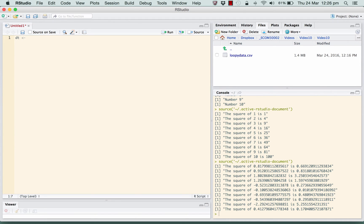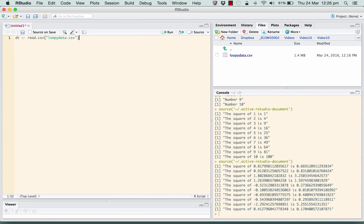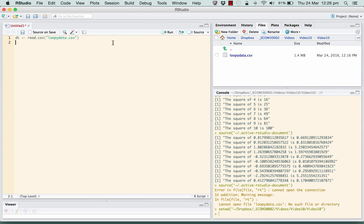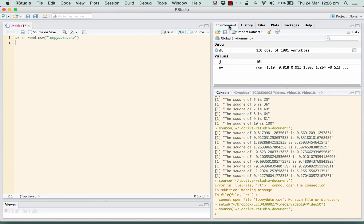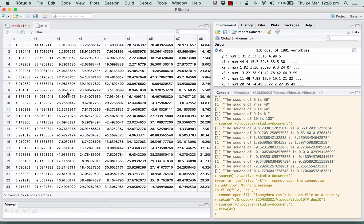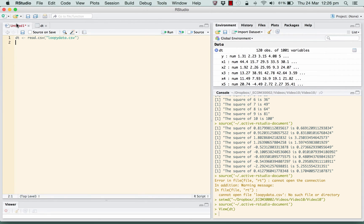What we're going to do is write ourselves a little R script to perform that task - do a thousand regressions of y on x1, y on x2, y on x3, and find out which has the largest R-squared. Let's read in our data file, loopy data dot csv. We'll set the working directory and run it again. In our environment we have 120 observations on a thousand and one variables. There's our dataset - 120 observations and a thousand x's. Let's set up the regression loop.